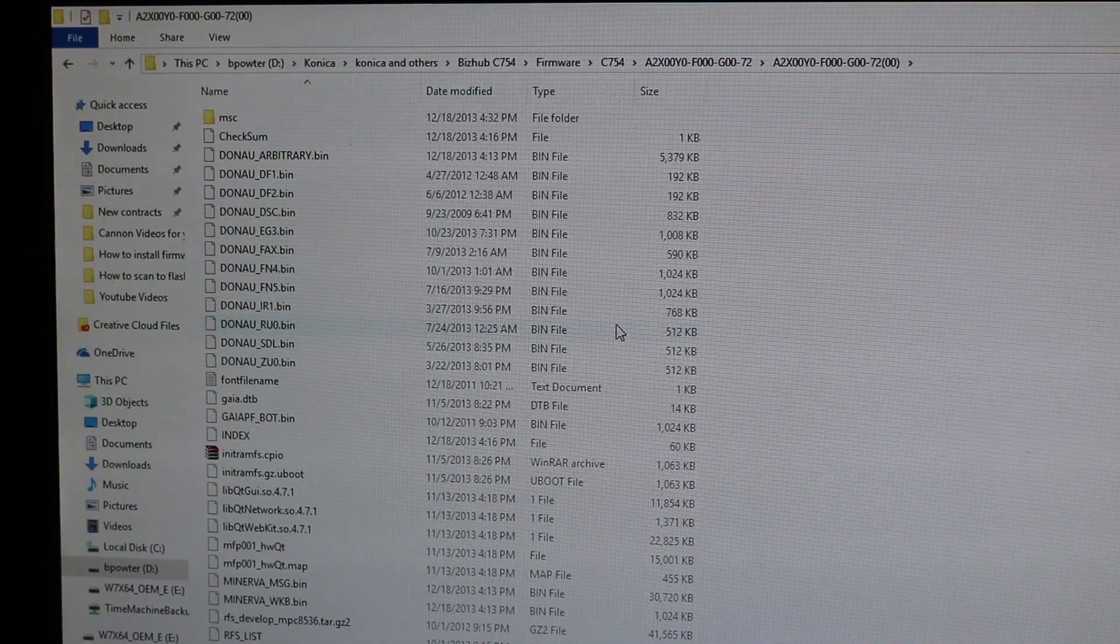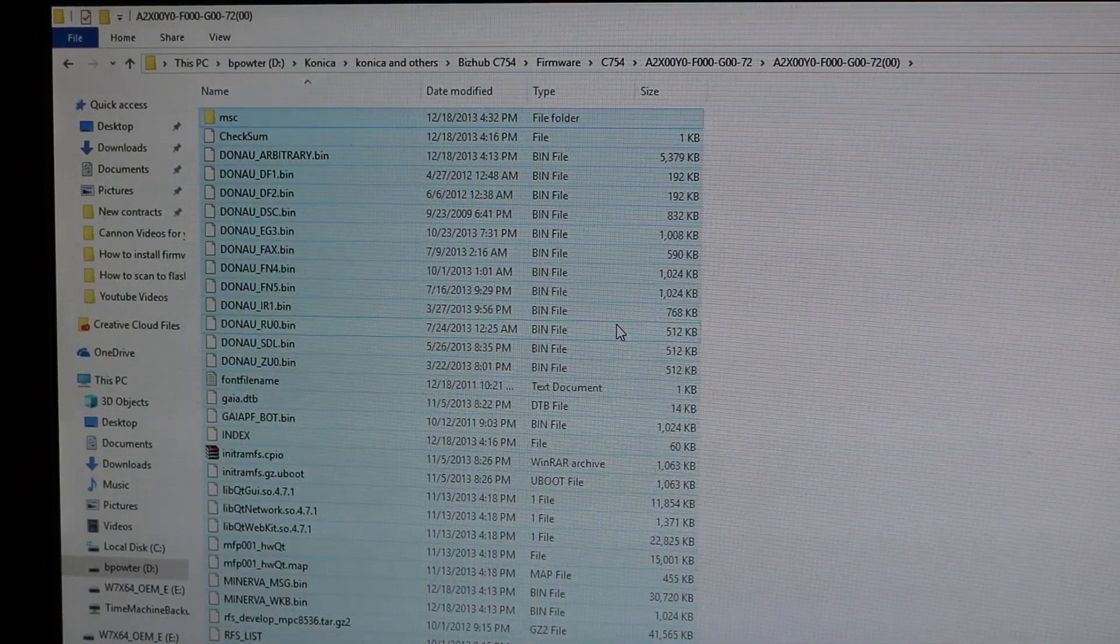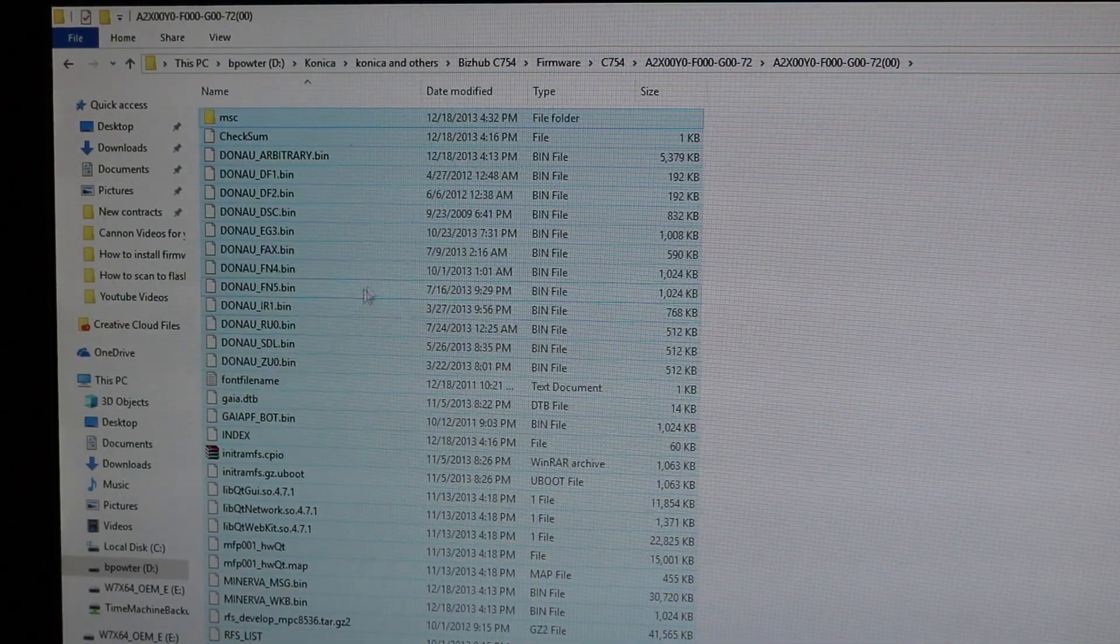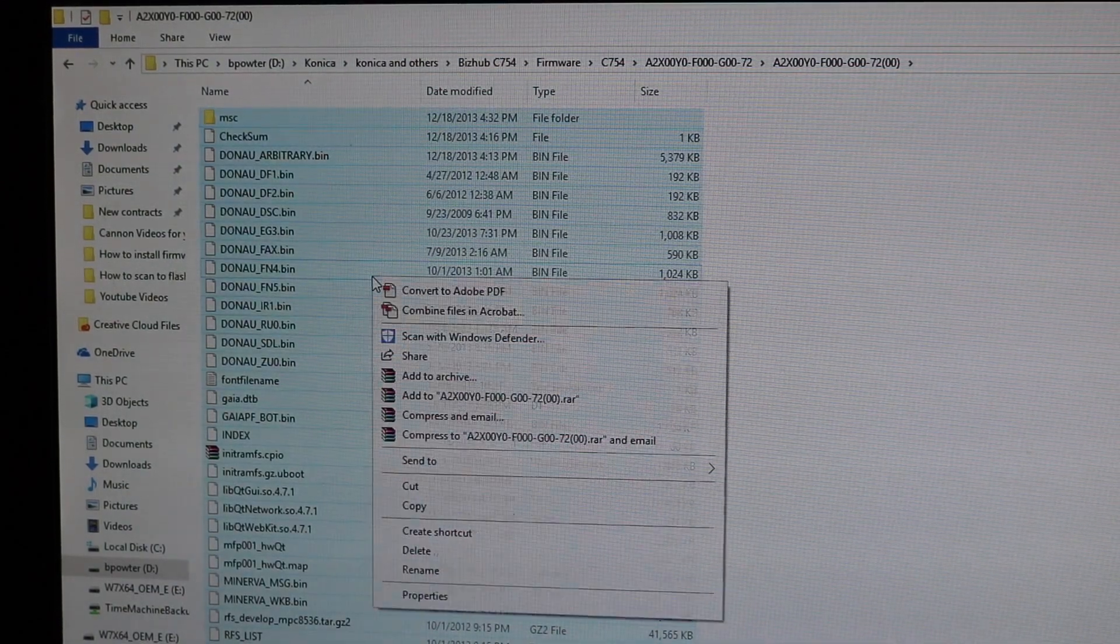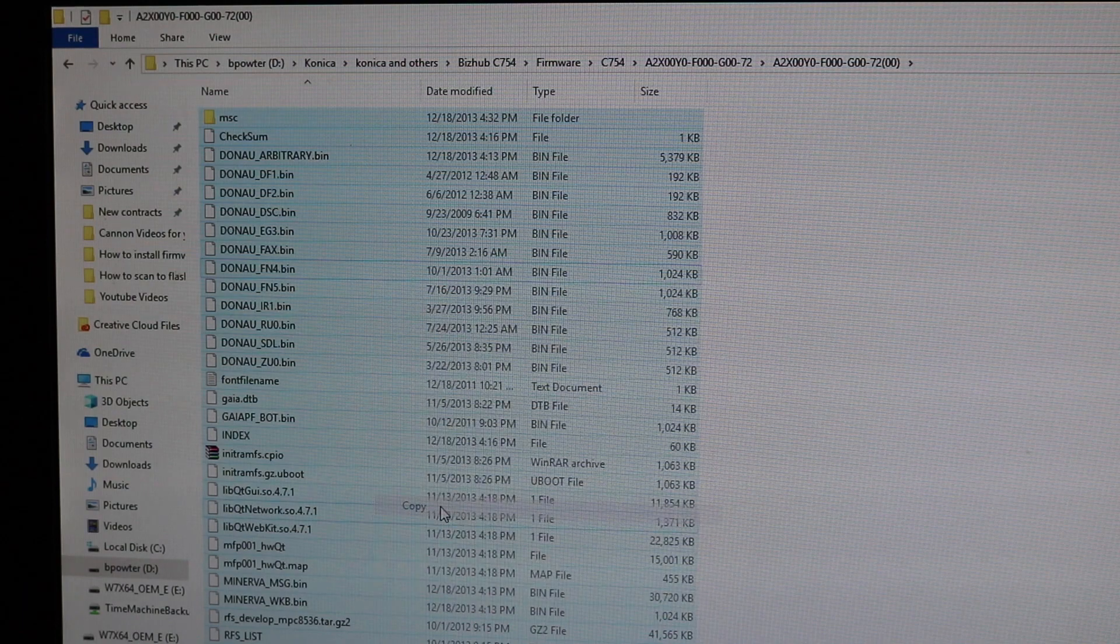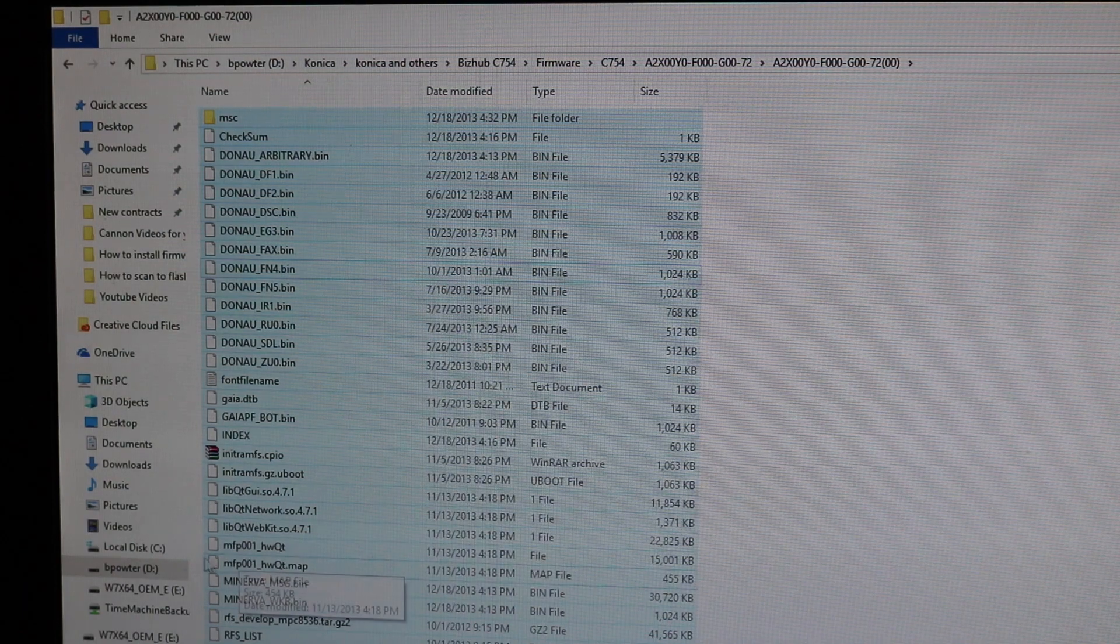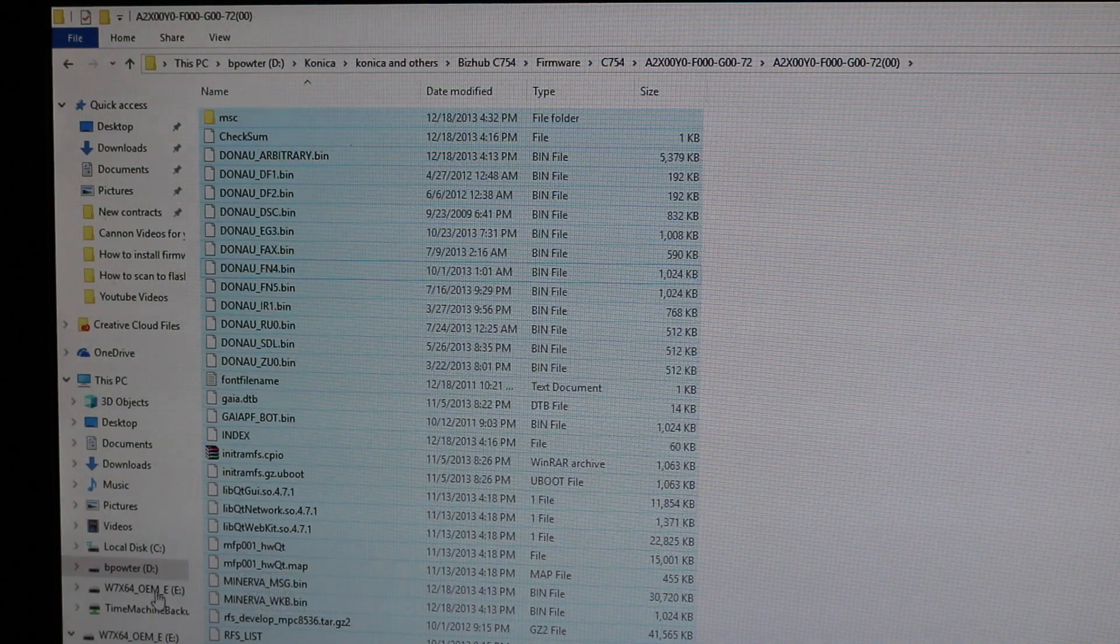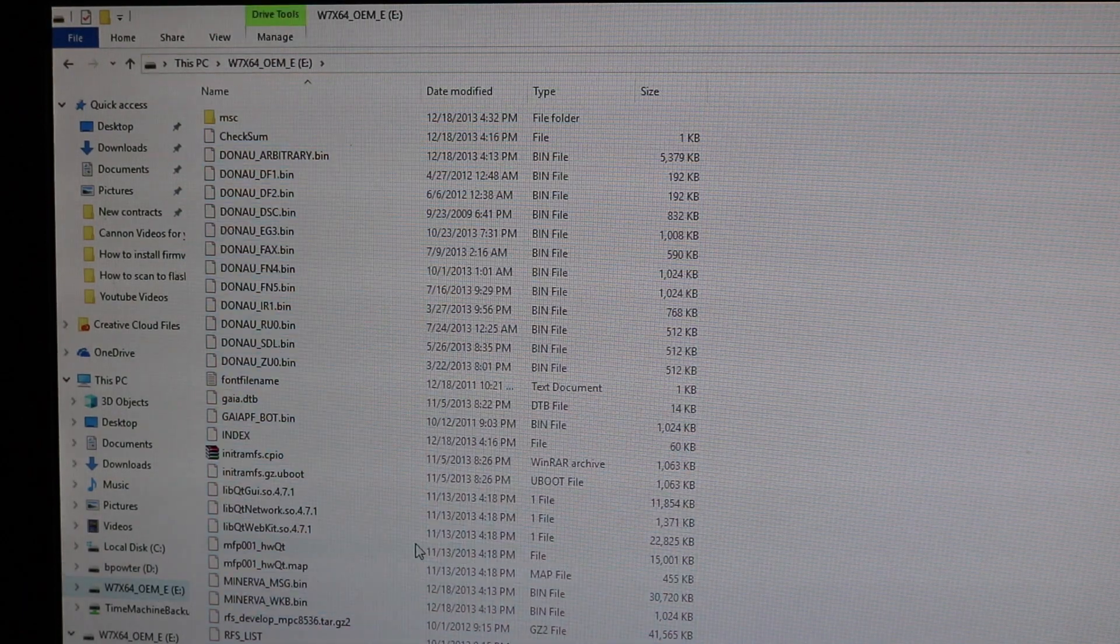These are all your firmware files. You can go ahead and hit Control A or just select all of them and then right-click, hit copy, and then go over to your flash drive.